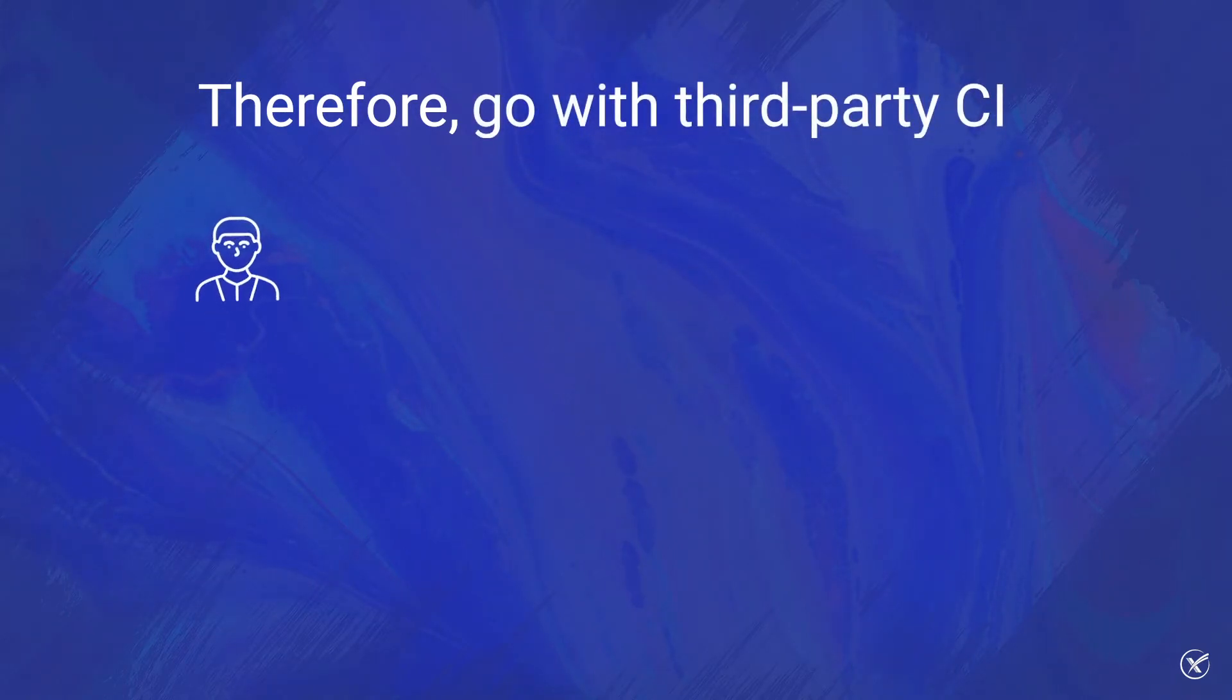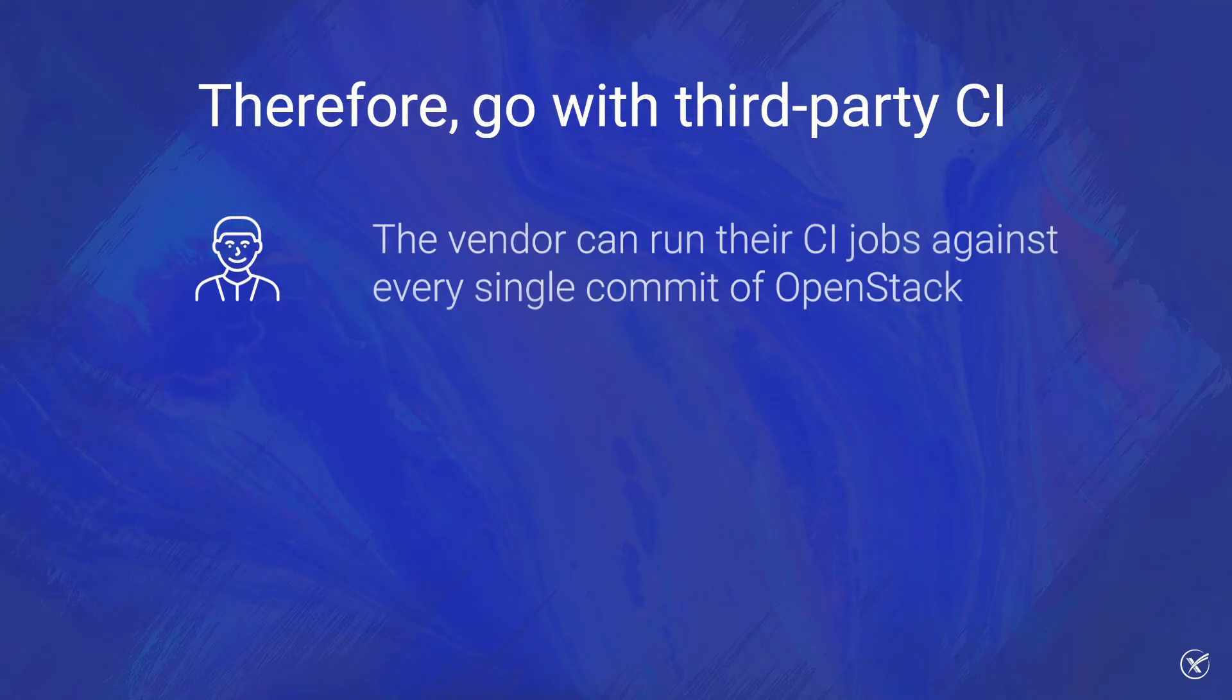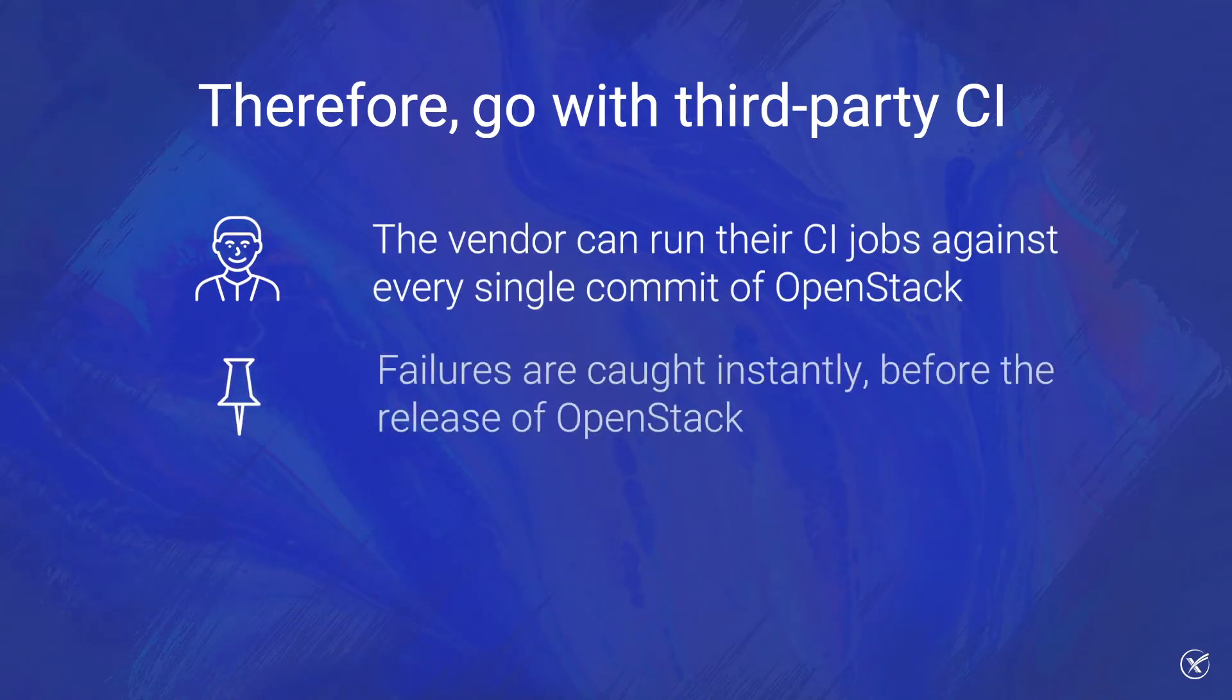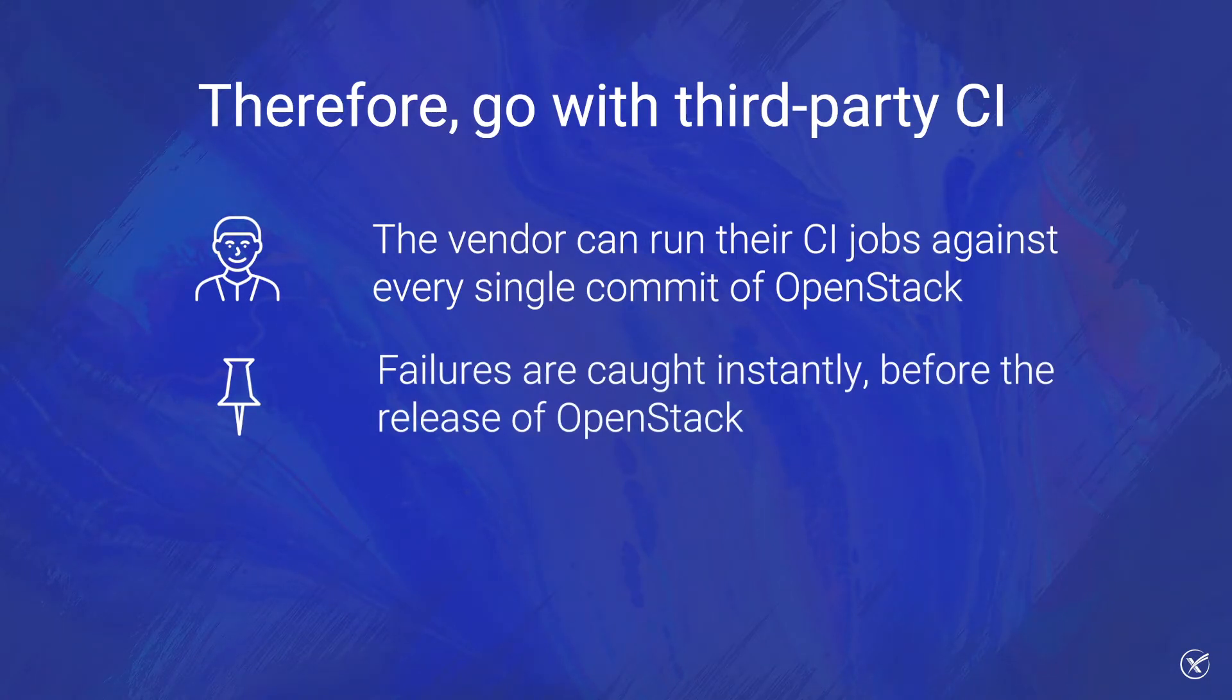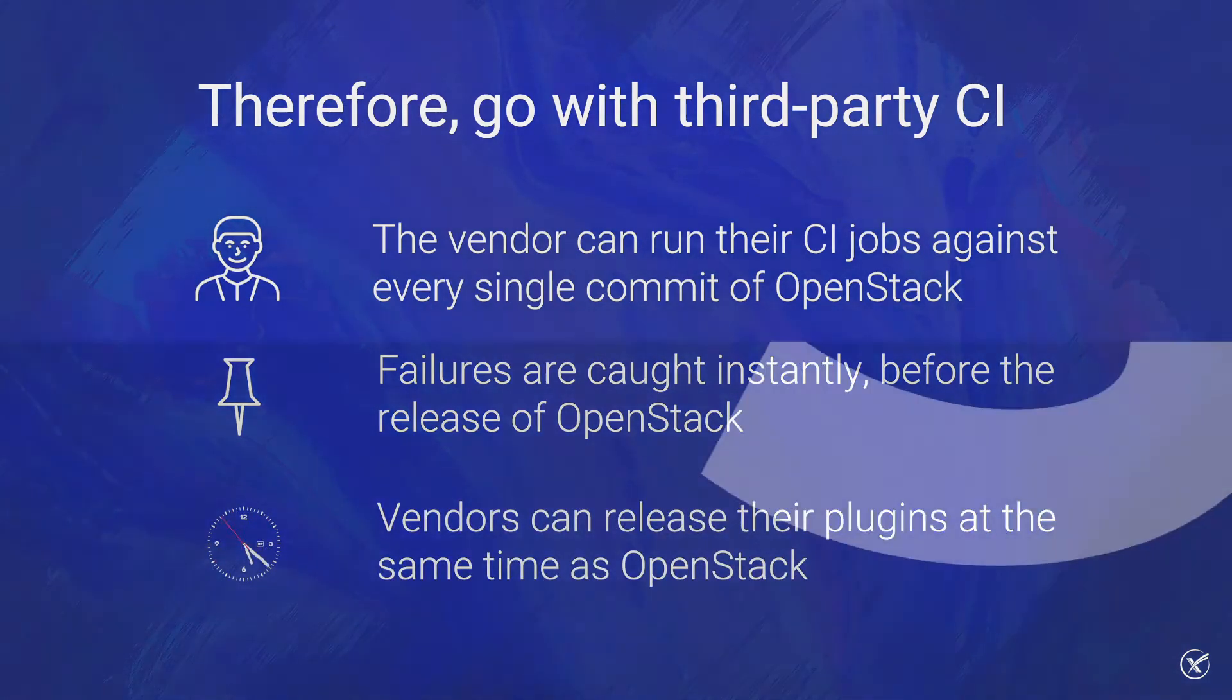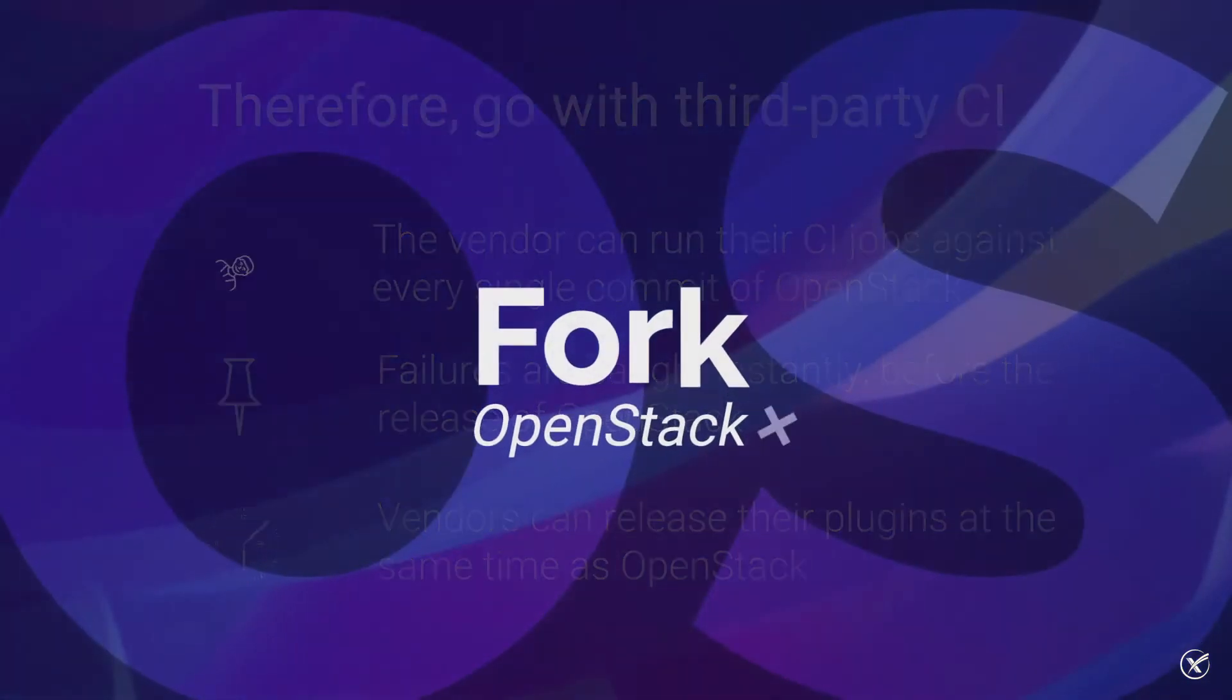If you want to eliminate a possible upgrade blocker, it is recommended that you go with third-party CI. In this case, the vendor can run their CI jobs against every single commit of OpenStack, ensuring that failures are caught instantly, catching them before the release of OpenStack. Therefore, they can release their plugins at the same time as OpenStack.